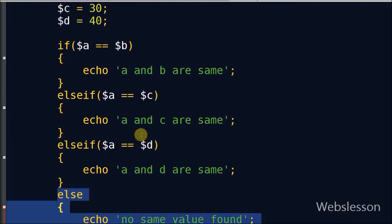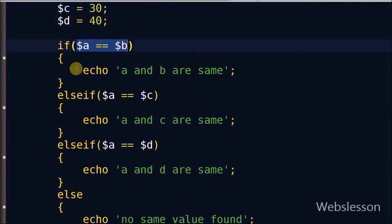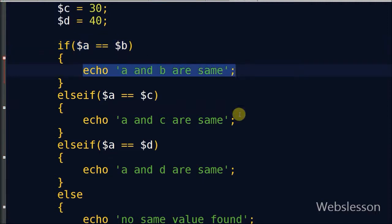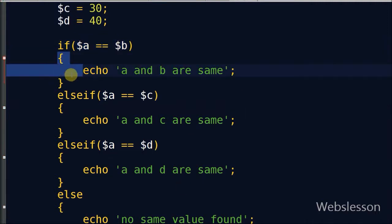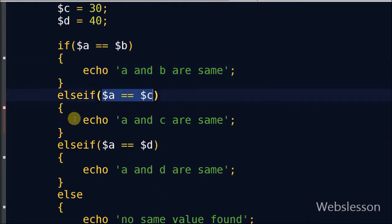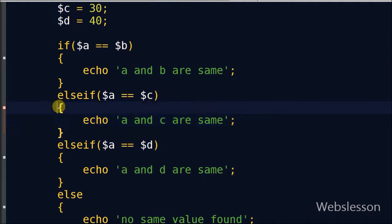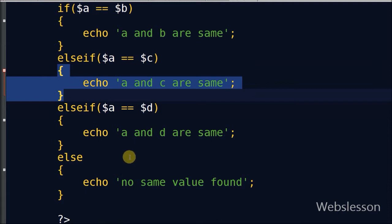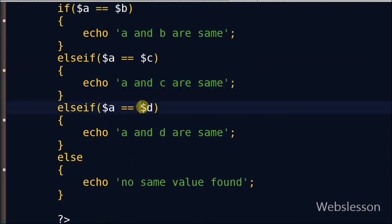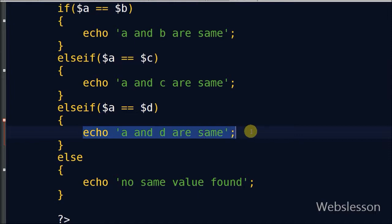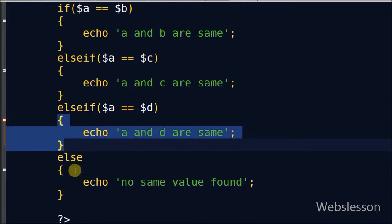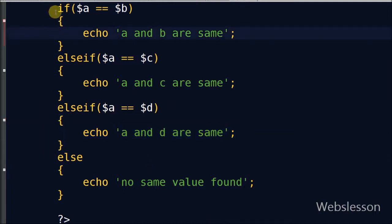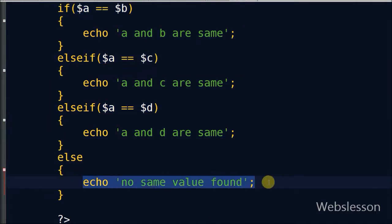Let me show you how this code executes. First it checks if the value of a equals the value of b, then it will print that message. If this condition is false, it checks the next condition: if the value of a equals the value of c, it prints that message. If that condition is also false, it checks if the value of a equals the value of d. If all above conditions are false, it prints the else block message.